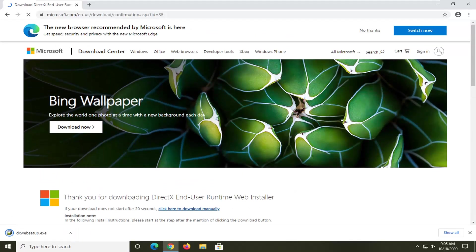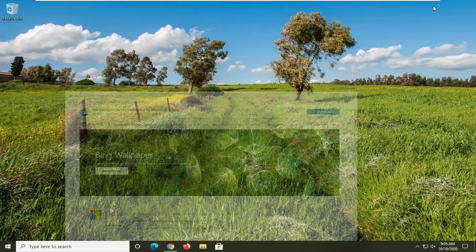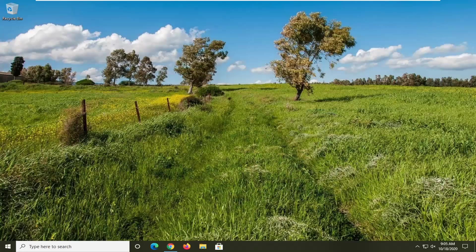Just give it a moment here. It should be a pretty quick download. Go ahead and select it to run it. It should be a verified publisher — Microsoft Corporation. Go ahead and select Yes if you receive the User Account Control prompt.